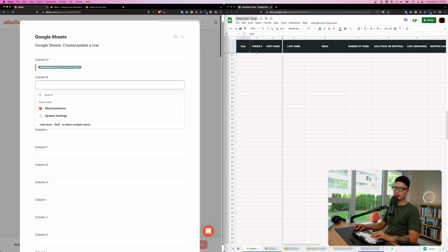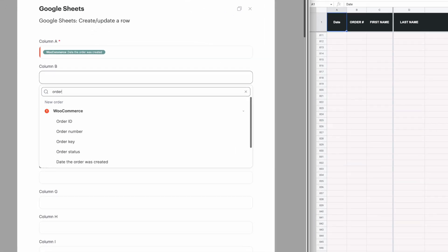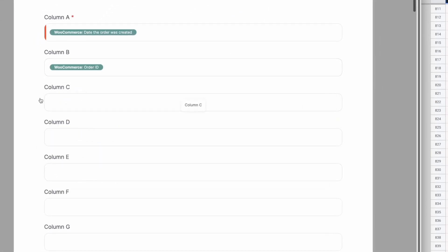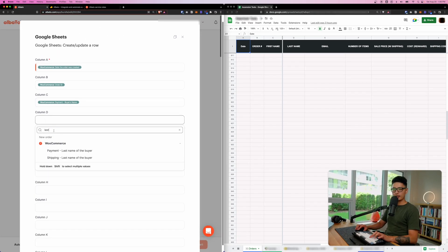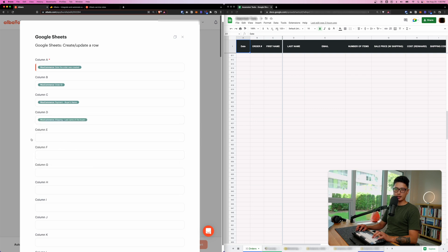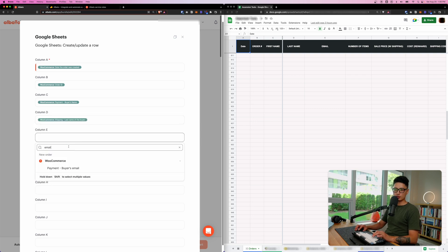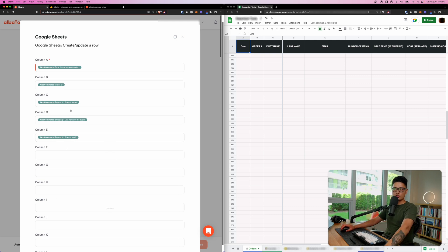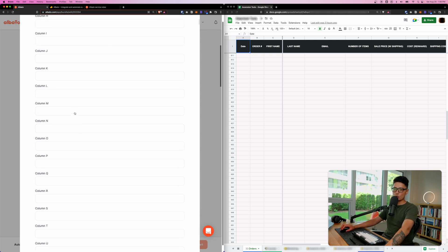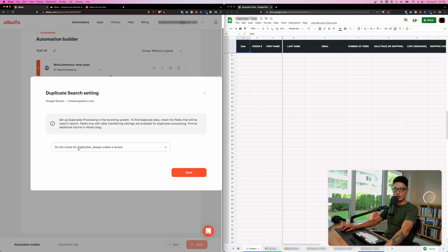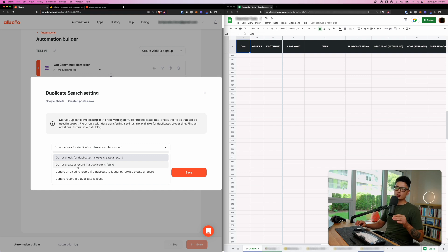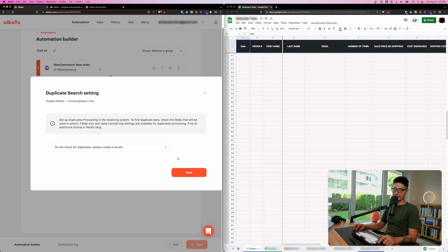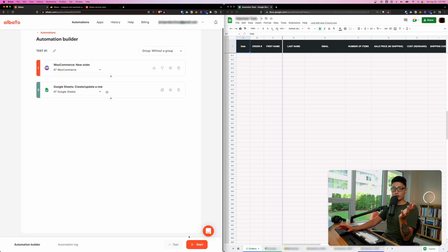Column B is Order ID — search for Order ID and select it. Column C is the buyer's first name, Column D is the buyer's last name — search for 'shipping last name.' Column E will be the buyer's email address. You can add as many columns as you want. Once finished, scroll down and click Save. There's also an option to check for duplicates — by default it's set to 'don't check for duplicates.' Click Save.